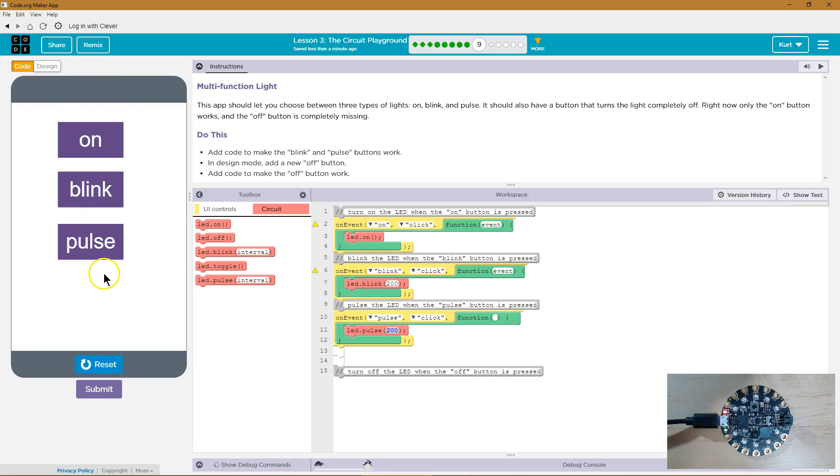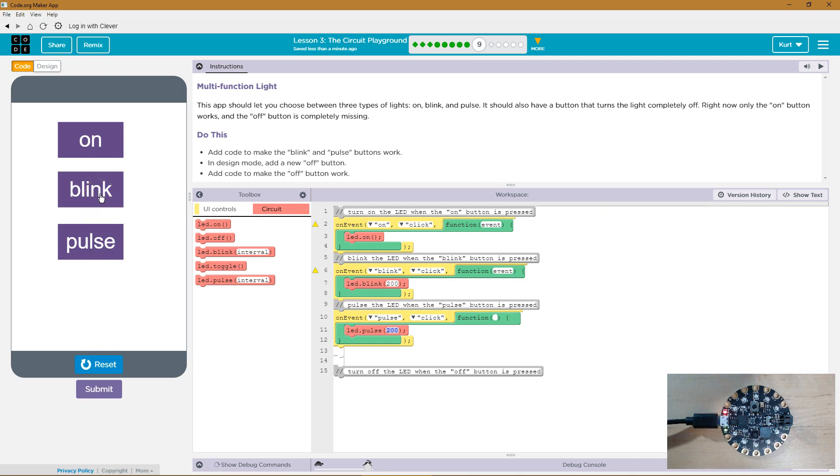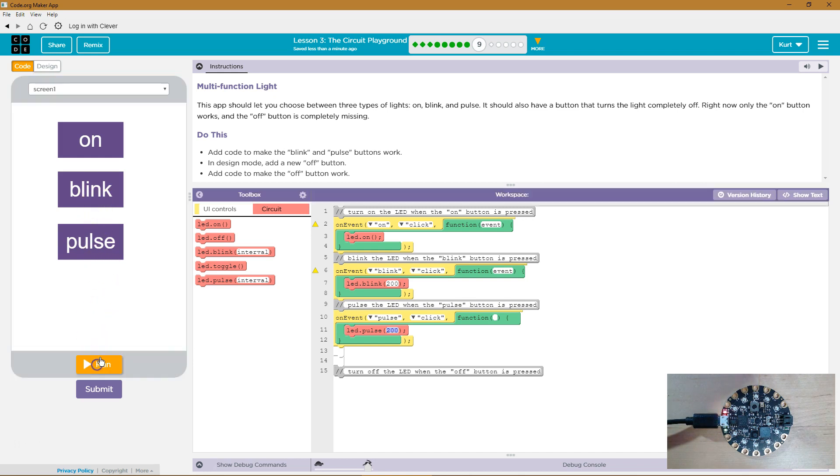So that's working. How about just on? Will that make it stay on? Yep. And now? Yeah. Pulse. Pulse. Oh, I see. Pulse is much faster. Blink goes totally off. Okay, now we need an off button.